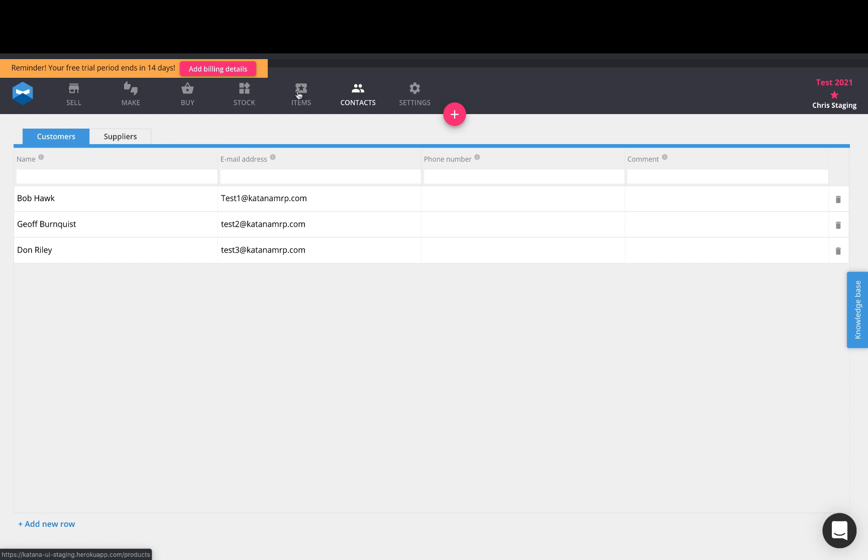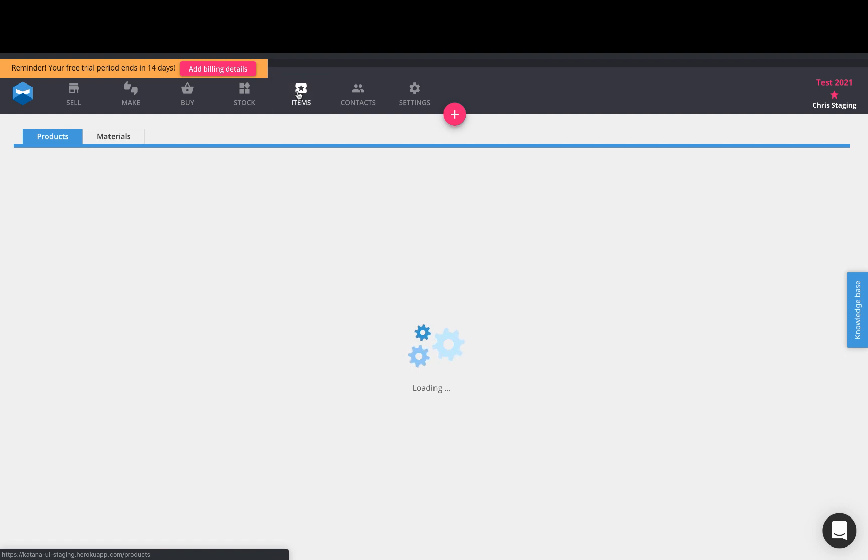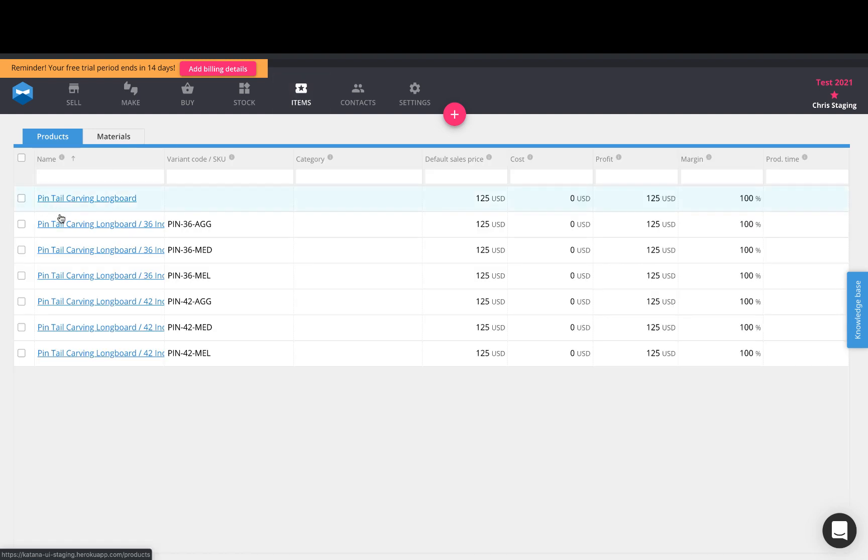On our items list, you will see that these are all of my products. In this case, I'm selling longboards.